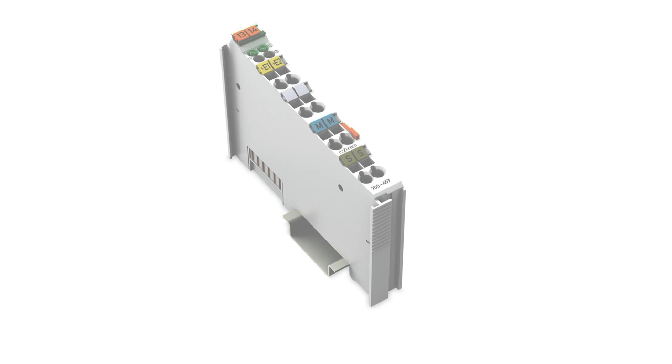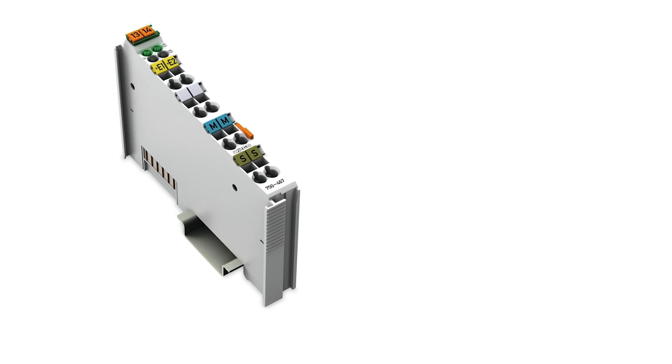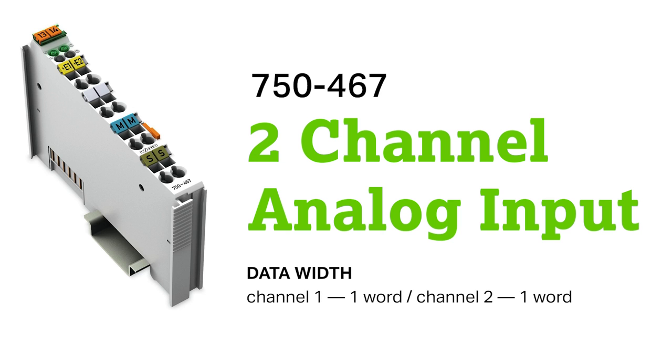To optimize size of the process image, data of the analog and specialty modules are mapped first, because they are word-based modules. Each analog point is one word of data. So for example, a four-channel analog module would take up four words of data.